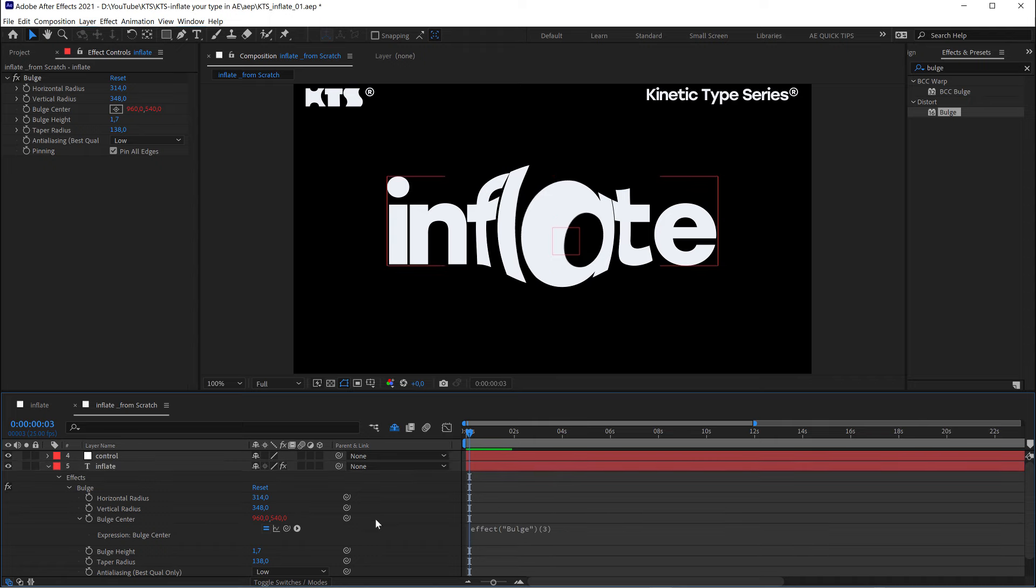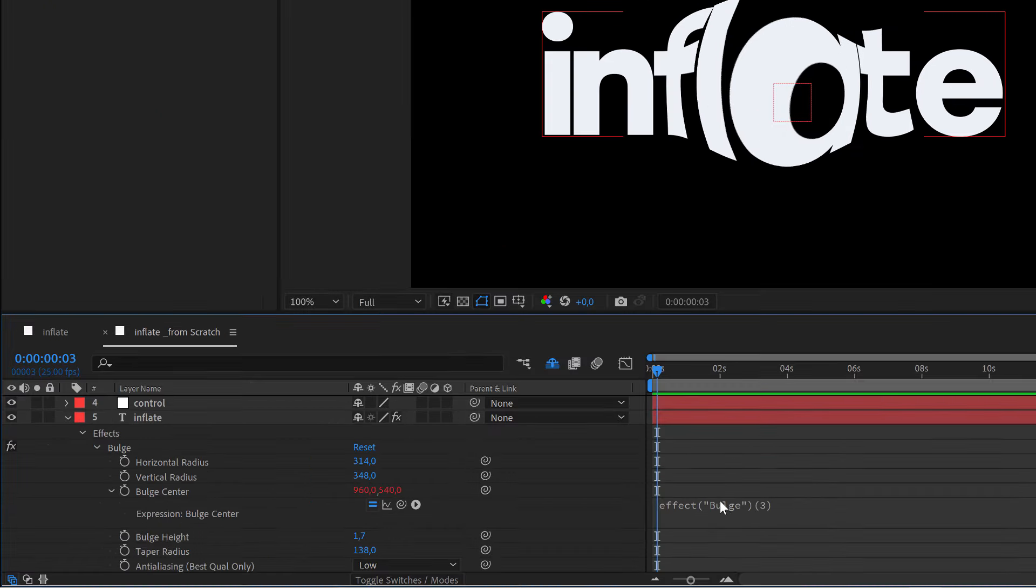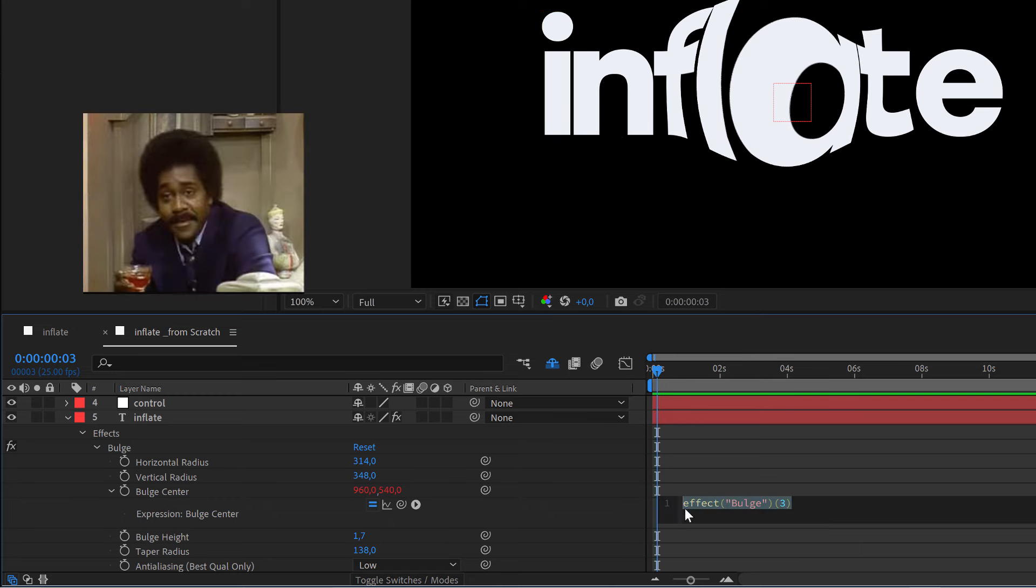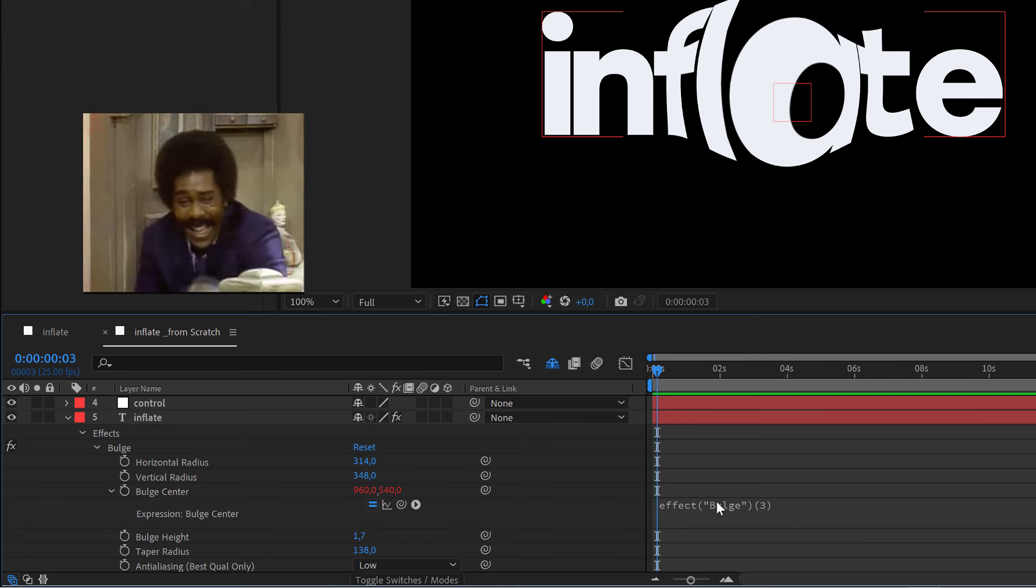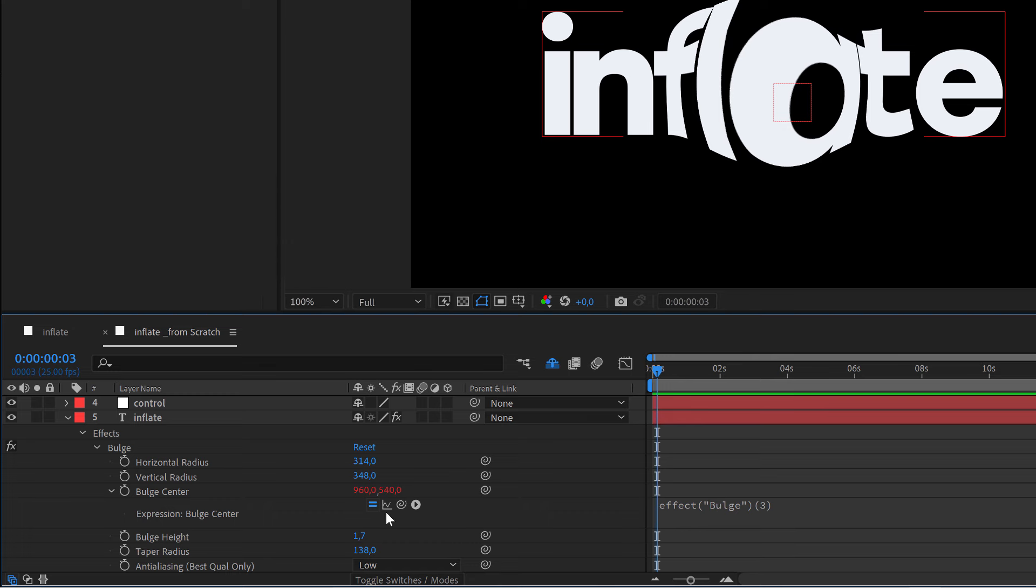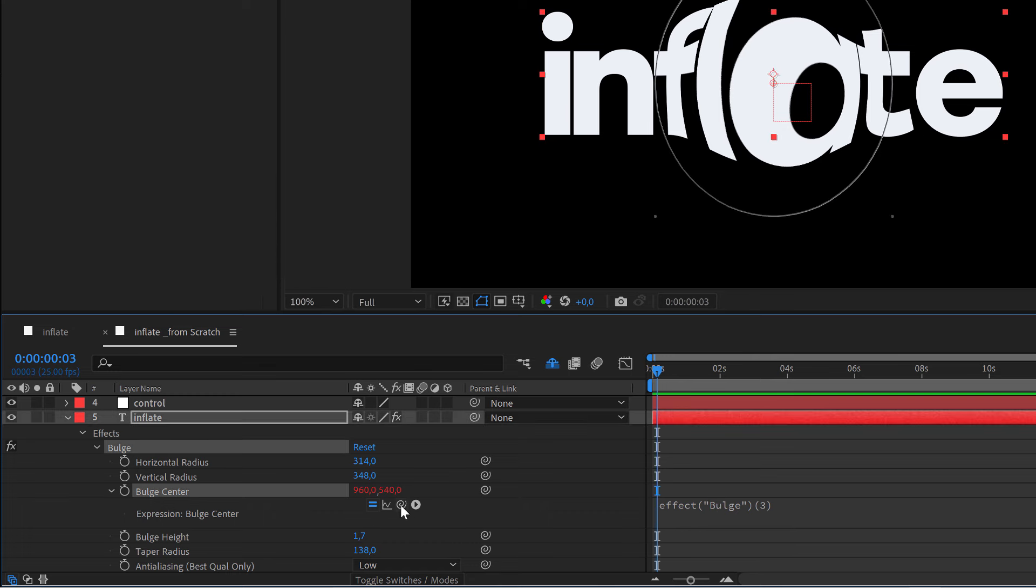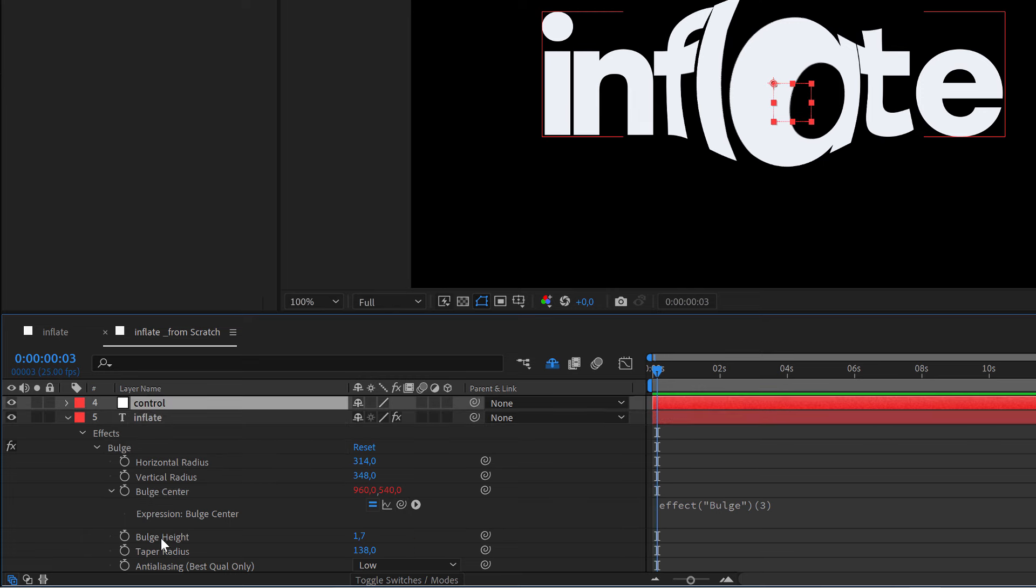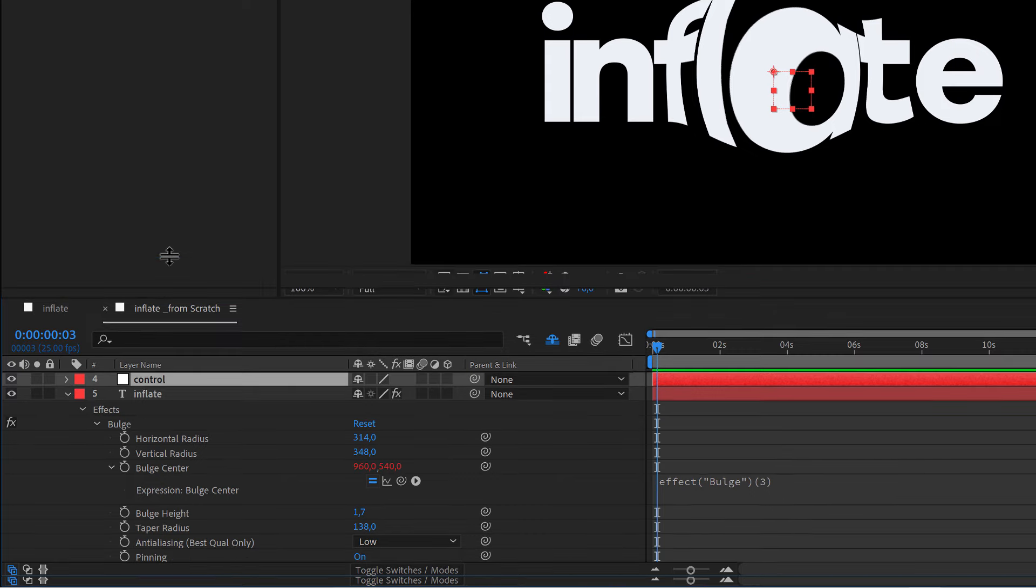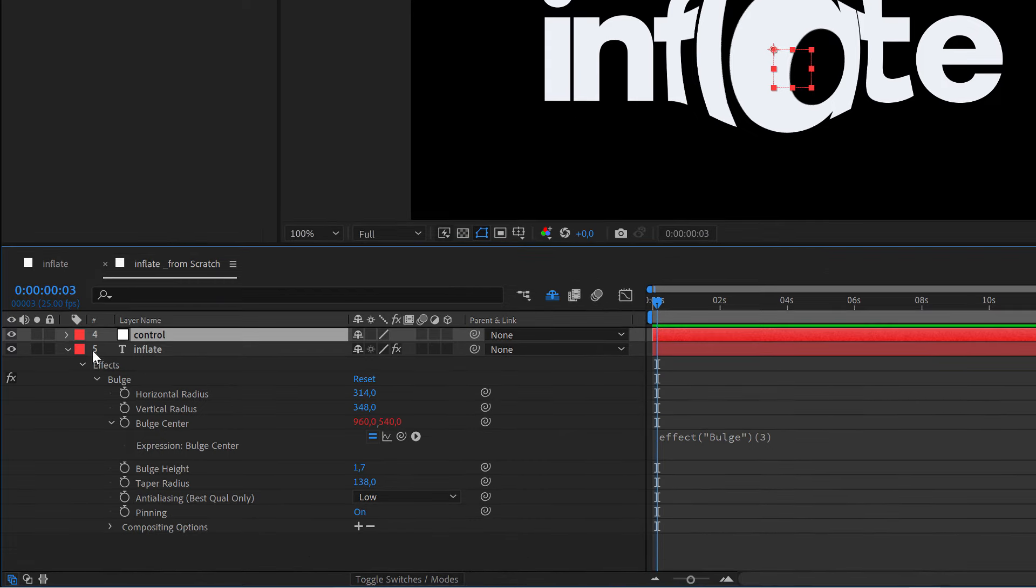We have all these things going on here, which are the place to write some code. But the only thing that we are going to do is grab this and place it on the position of the control, our null object. Let's move this up.